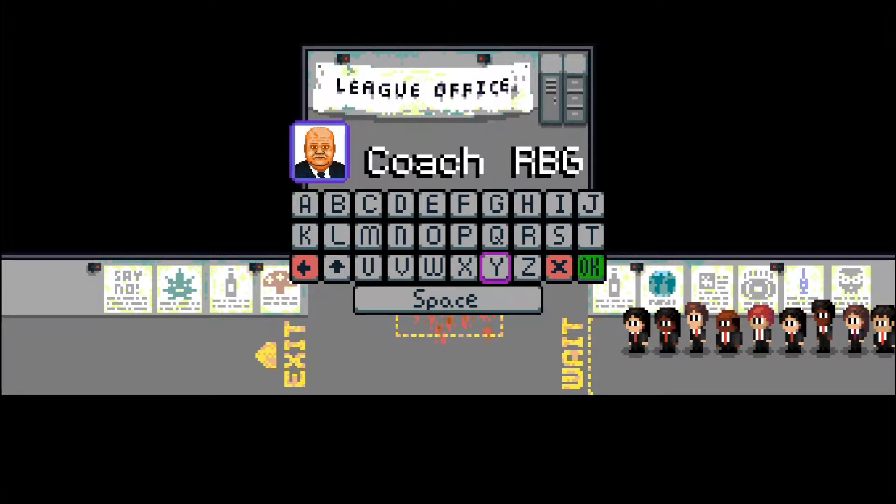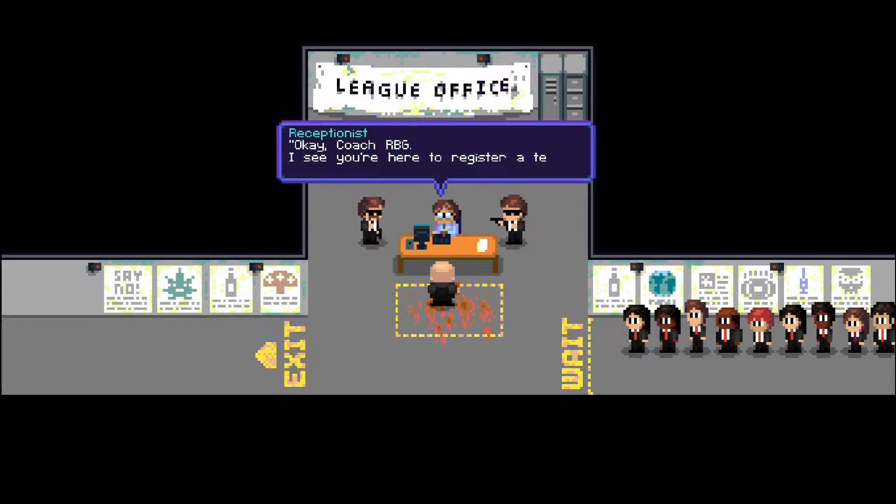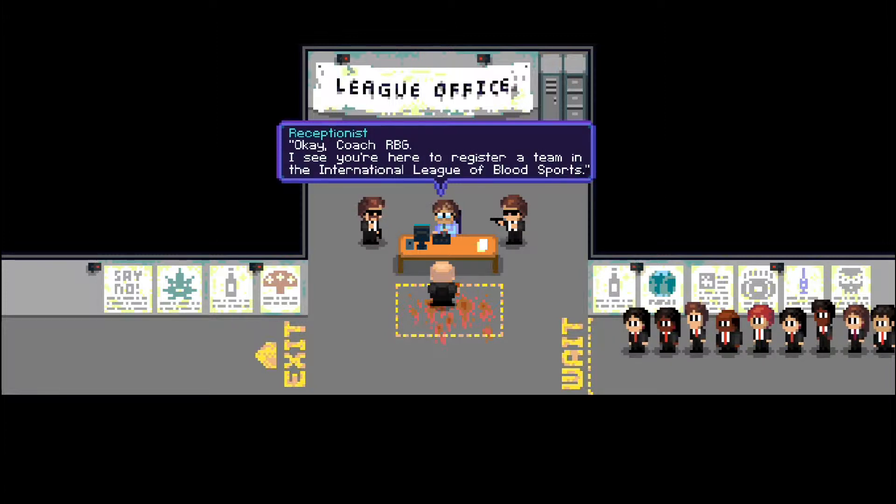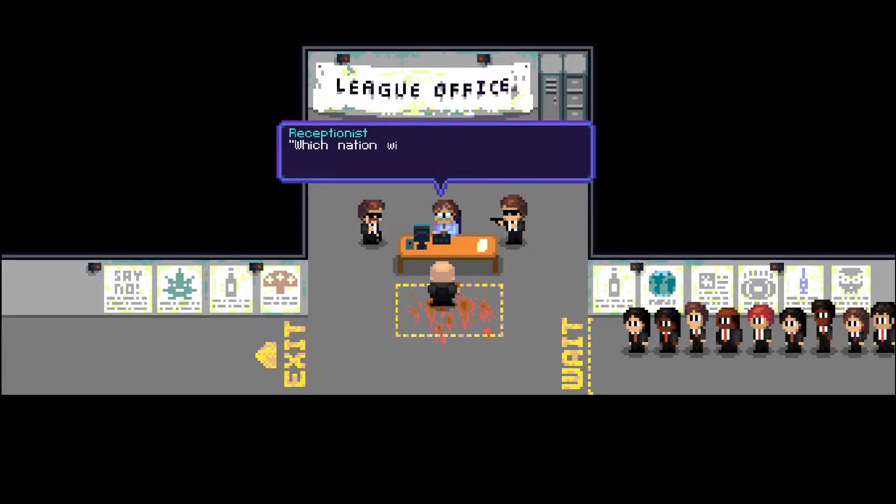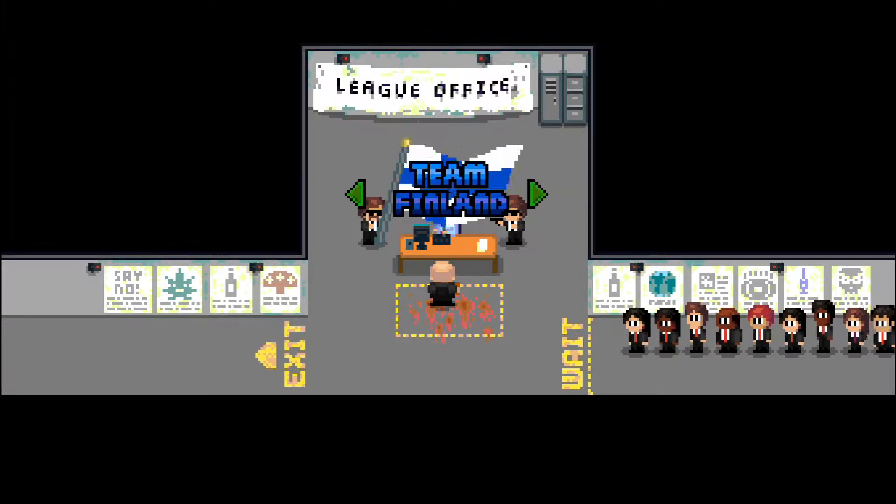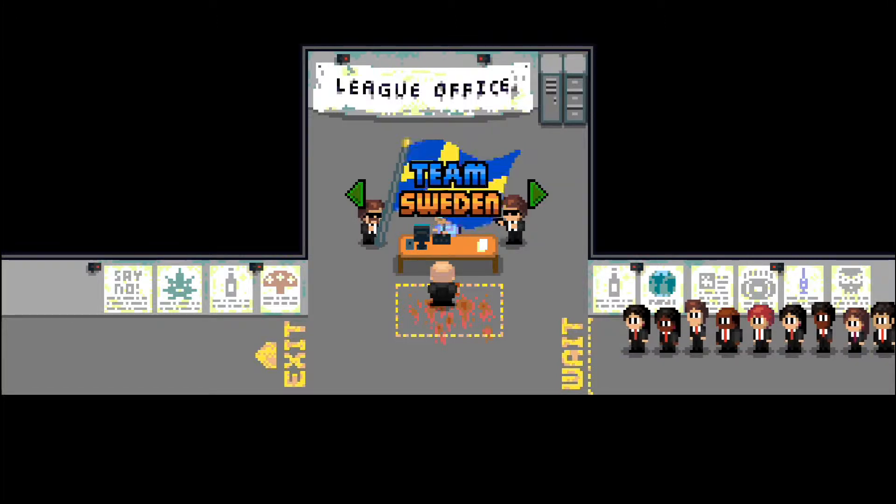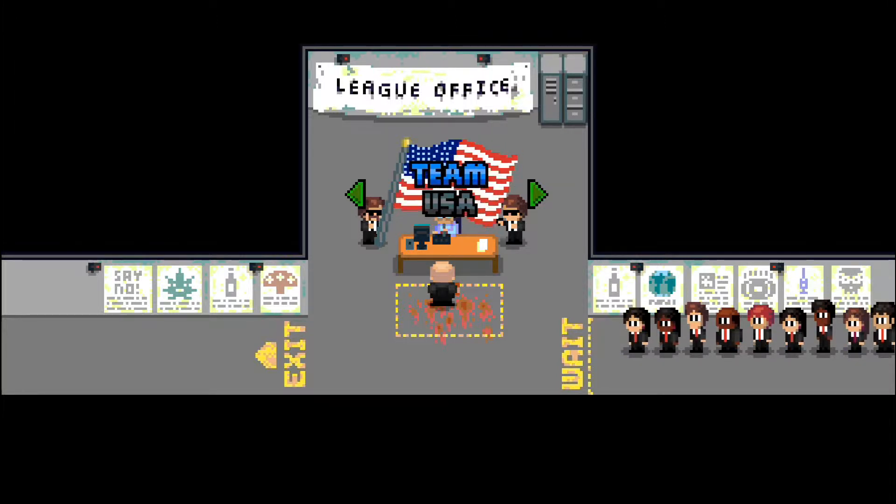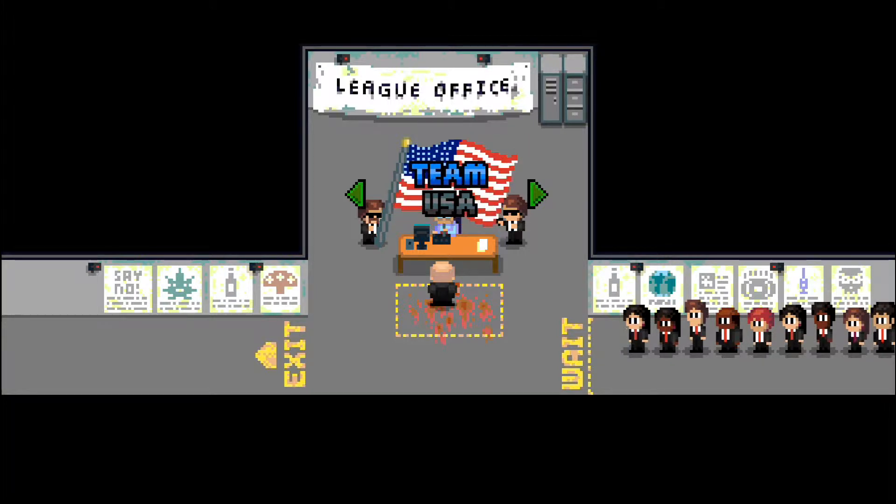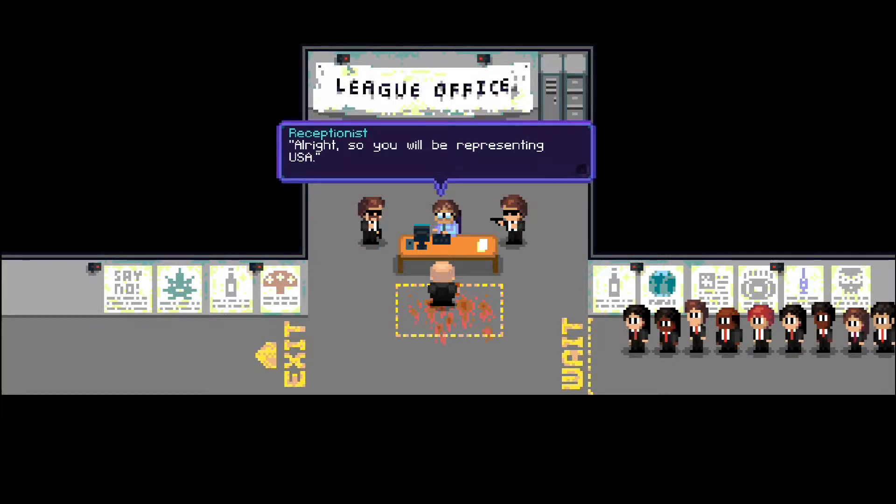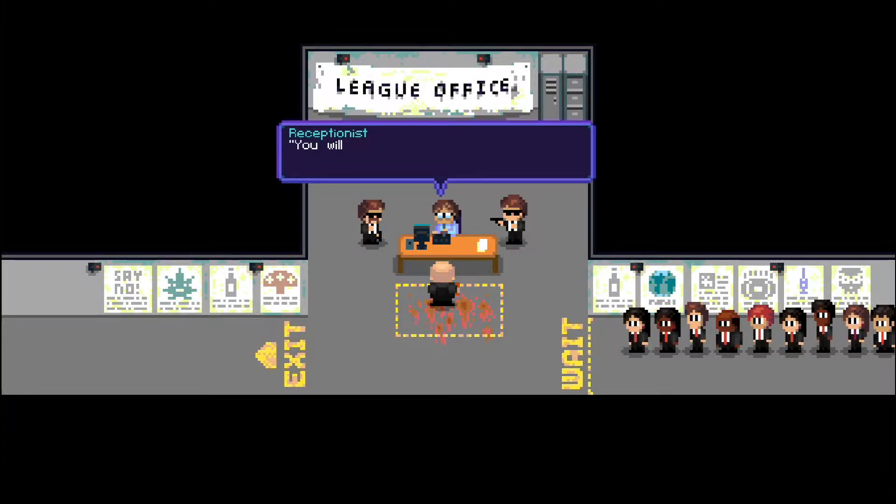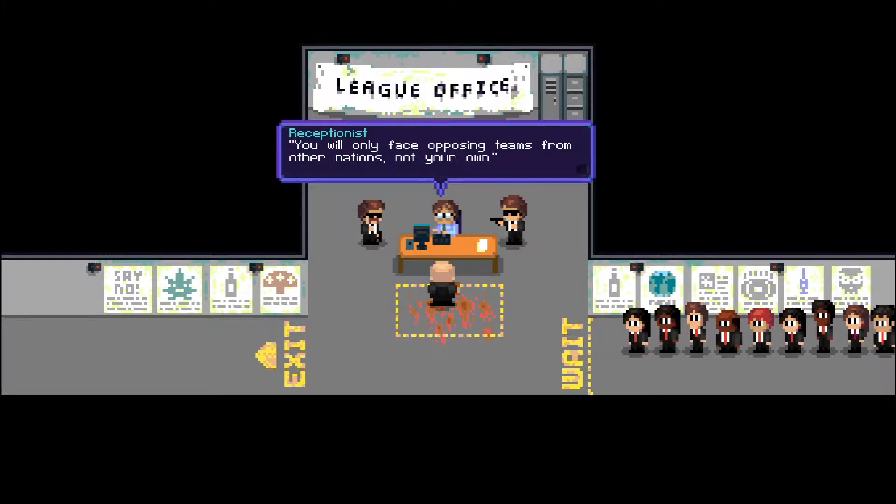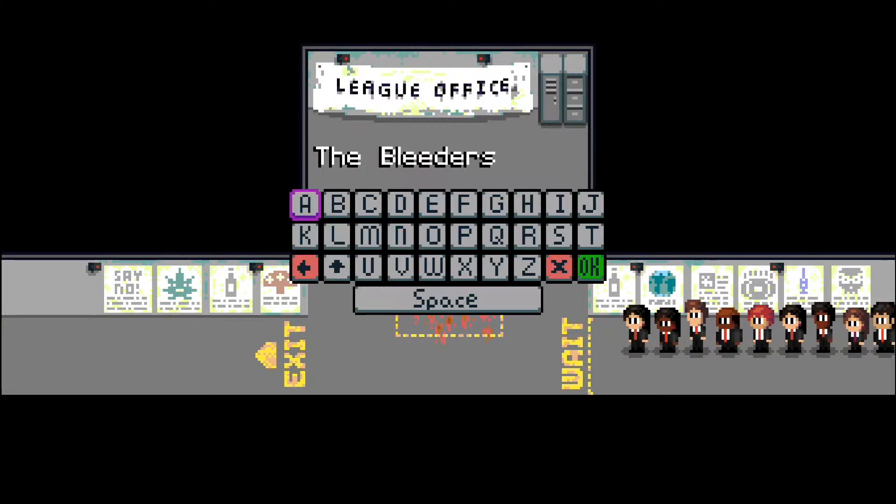Okay, Coach RBG, I see you're here to register a team in the International League of Bloodsports. I'm sorry, what? Which nation will you be representing? I think that one should be obvious. U.S.A. U.S.A. U.S.A. You can only face opposing teams from other nations, not your own. Oh, thank goodness. So what will your team be called? The Bleeders? Hell no, that's terrible. I'd never go with that.